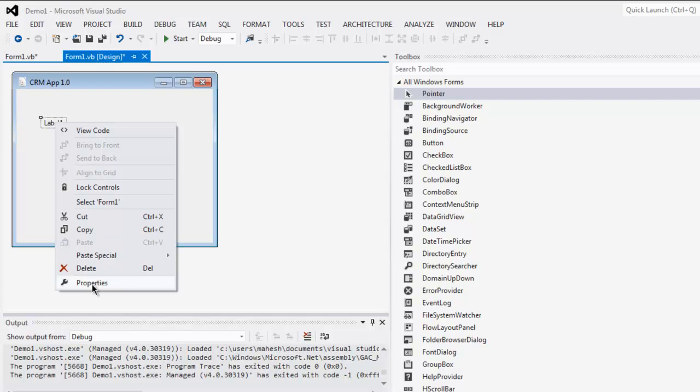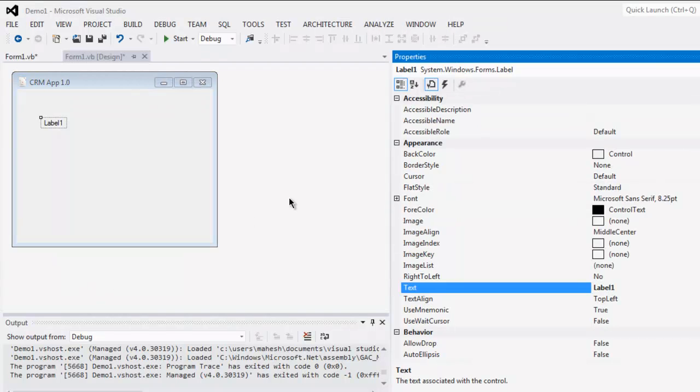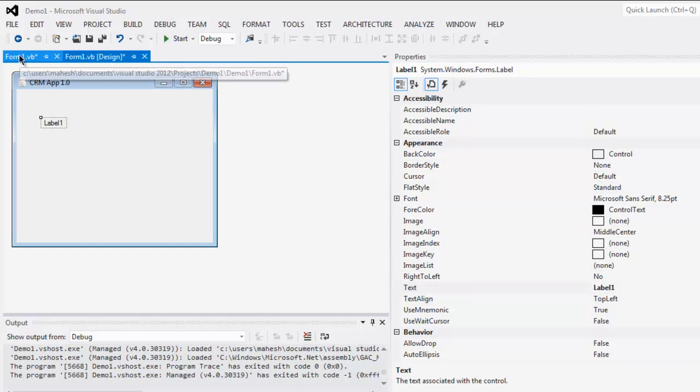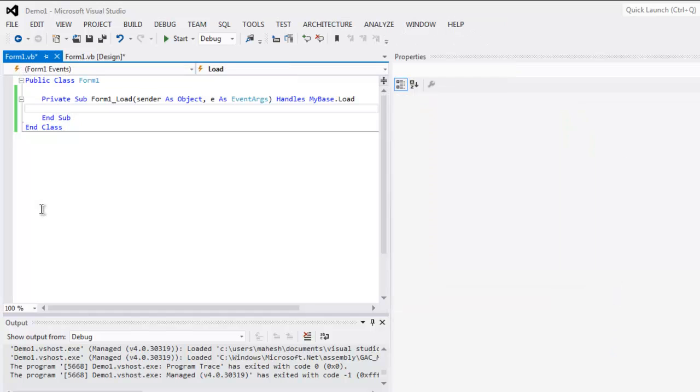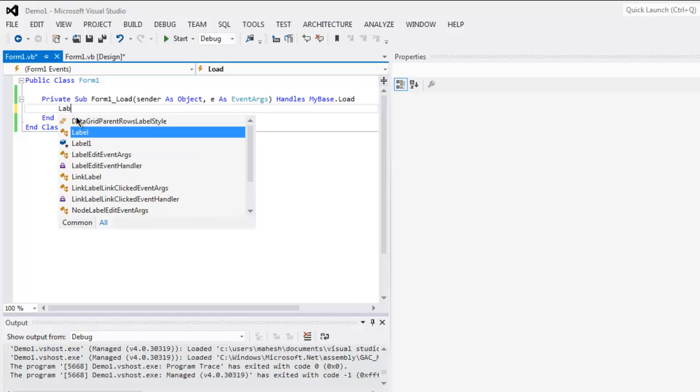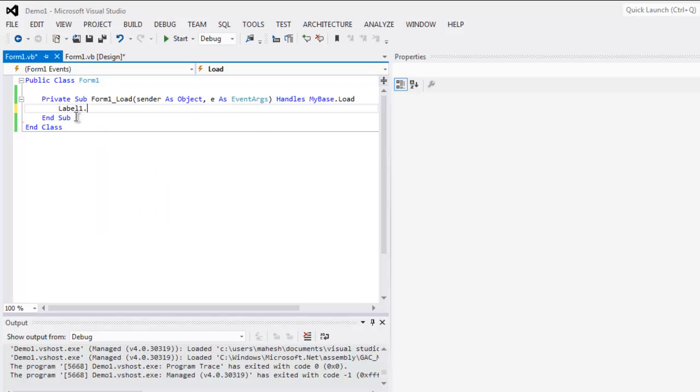Right click on it and go for properties. Here you see the text says label one. You can change this from here or you can change this from your form load method. When you type in label one dot text equals to...